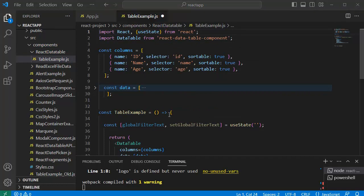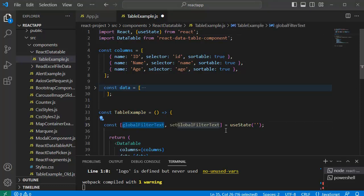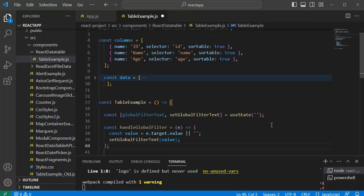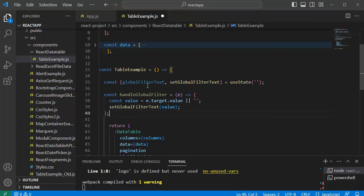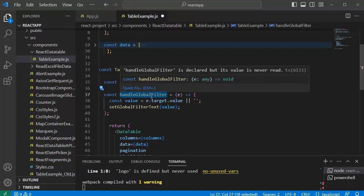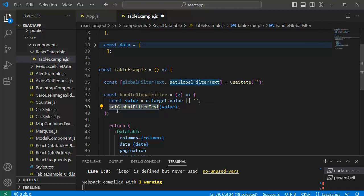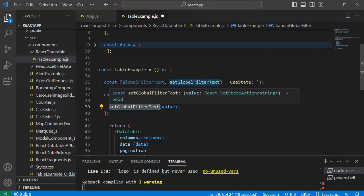Next thing is we need to add a function to handle the state of this state variable which we have just now created. For that let me add a function. Later point of time we are going to call this function whenever there is a change in the input text from the users. So whenever there is a change in the input text that will be captured and set to the global filter text by using the function setGlobalFilterText here.